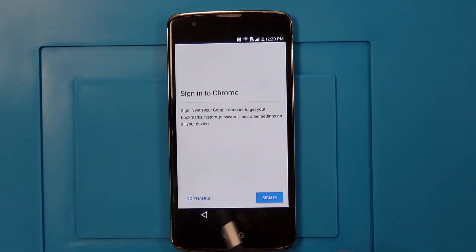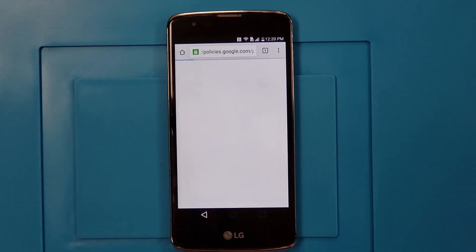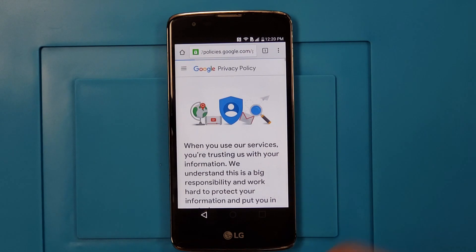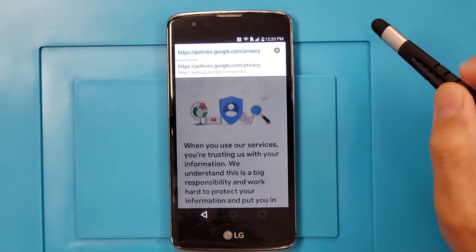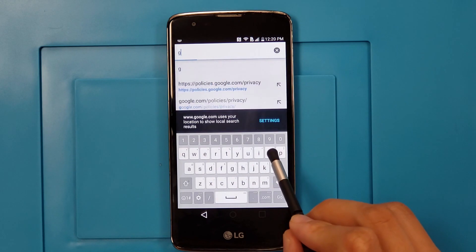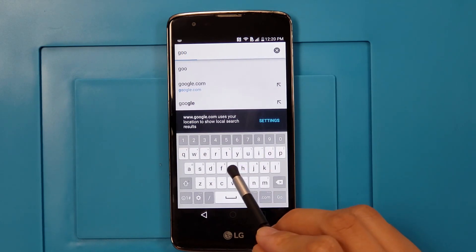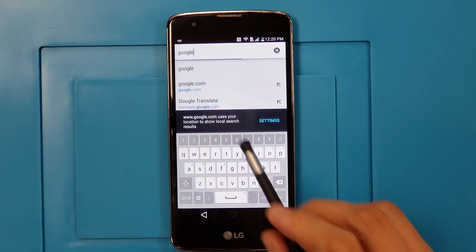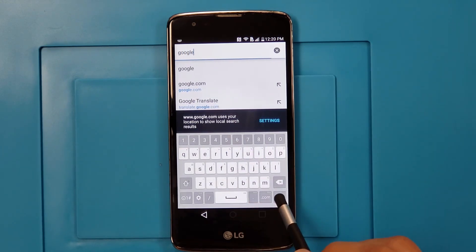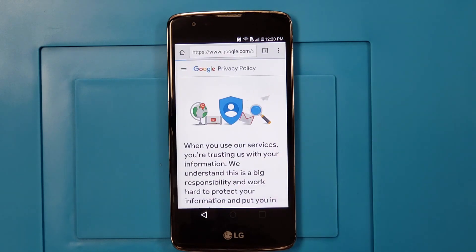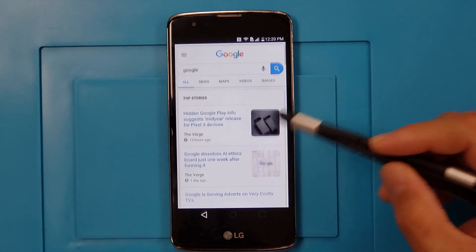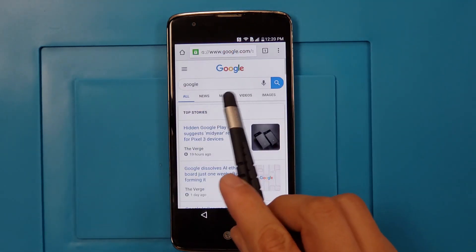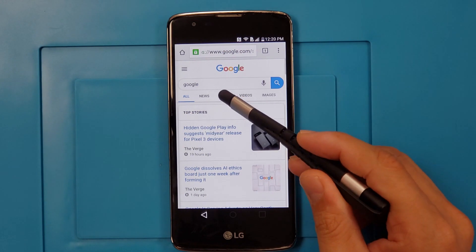OK, no thank you. Here we're going to write down 'Google' in the search bar — Google, Google, OK. Here we're going to see Google Maps.